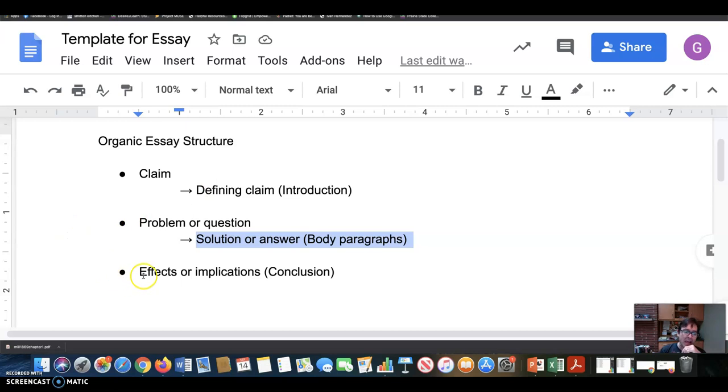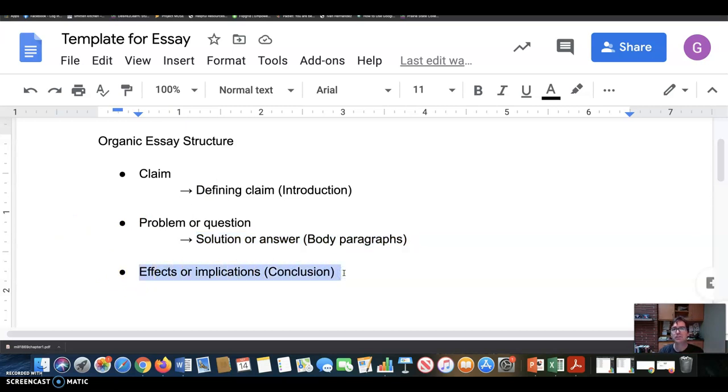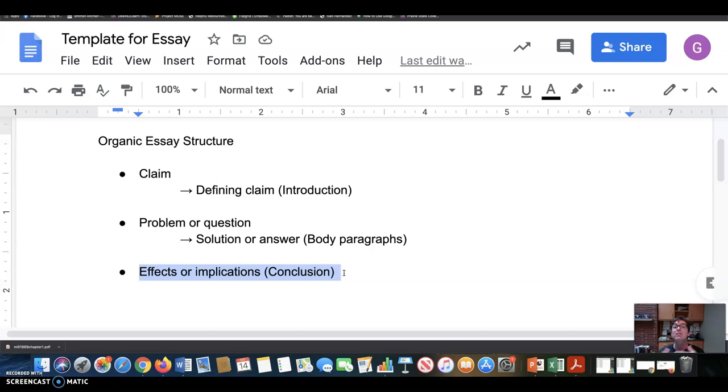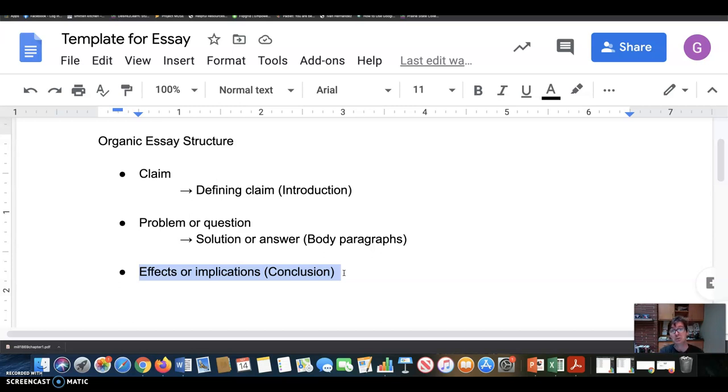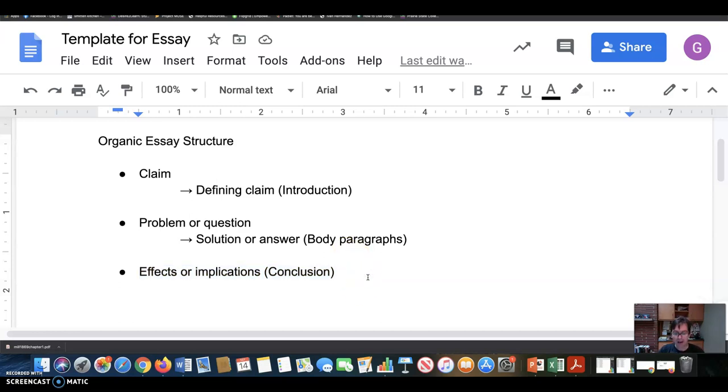And then by the end, the work of the final paragraph, the conclusion, is to draw out some of the effects or the implications of the solution or answer to the problem that you've given, or draw out some effects or implications of the larger claim that you've defended in your essay. So here's what I've shown. What, why does that matter? What's at stake here? What are some of the larger issues that my claim or my solution to the problem impacts? What are some of the effects or implications of the argument that I've made? So that's the point about essay structure.